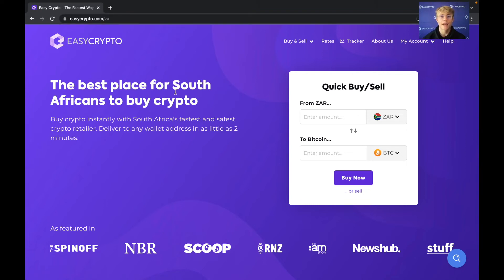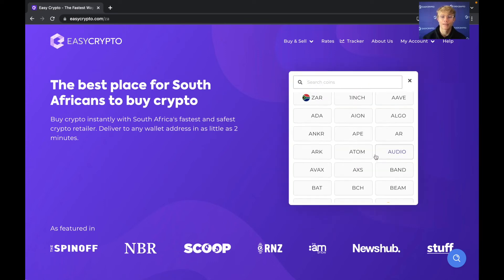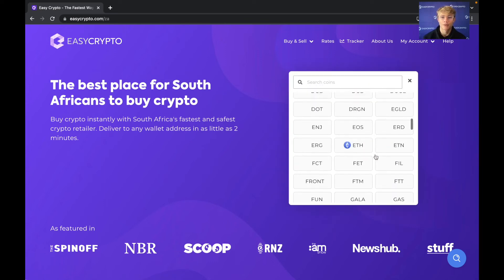So now that we're on the EasyCrypto site we're going to head over to the quick buy sell section and over here you can select which crypto you want to buy. If you click here there's a whole bunch of options.